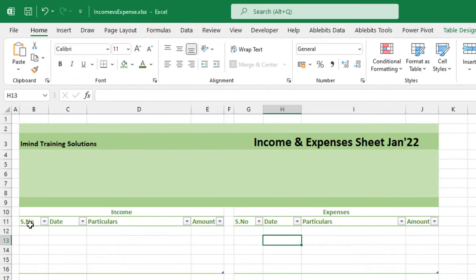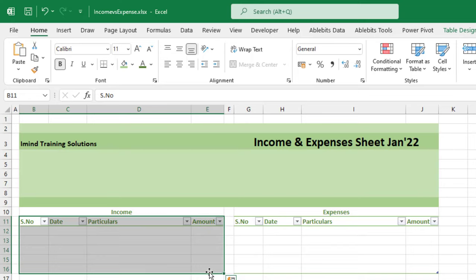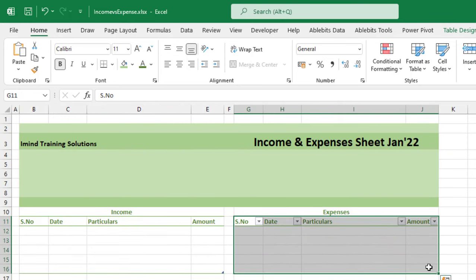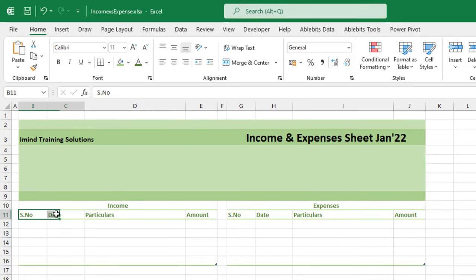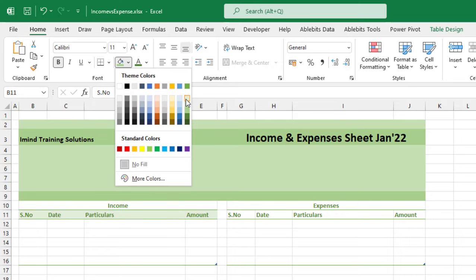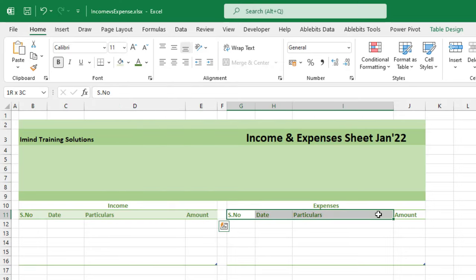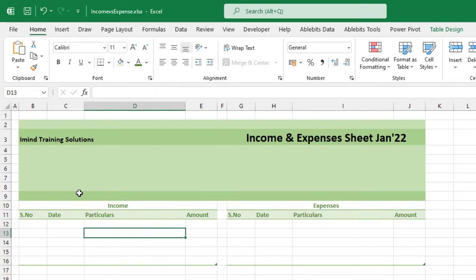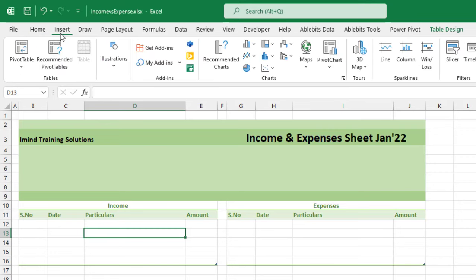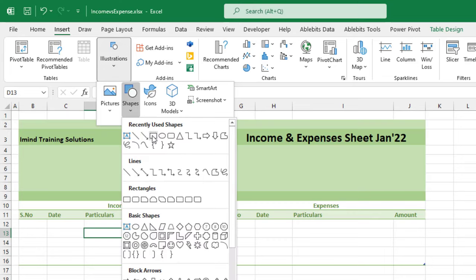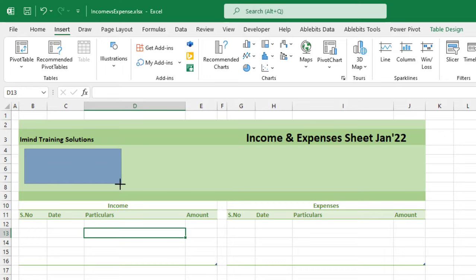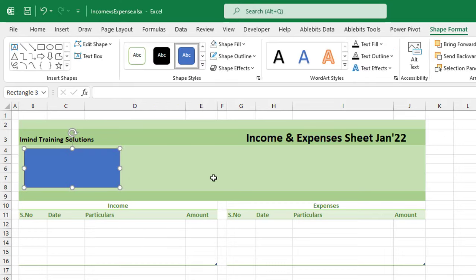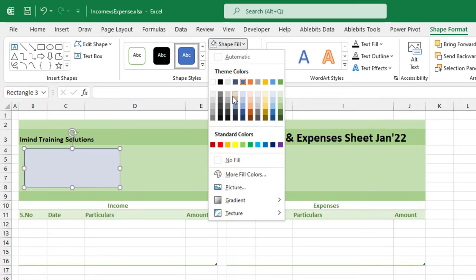I select these cells and press Ctrl+Shift+L to remove the filters. Same way, I select the other set of cells and press Ctrl+Shift+L to remove filters there too. Then I select these cells and change the fill color to a light fill, and do the same for the adjacent cells. Next, I insert four rectangles in this area by clicking Insert > Illustrations > Shapes > Rectangle and drawing a rectangle.